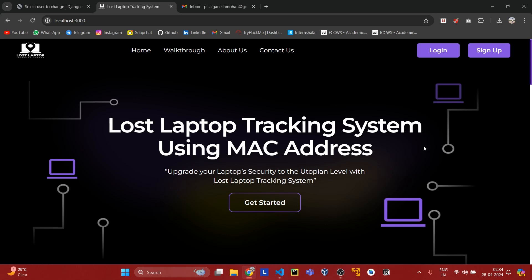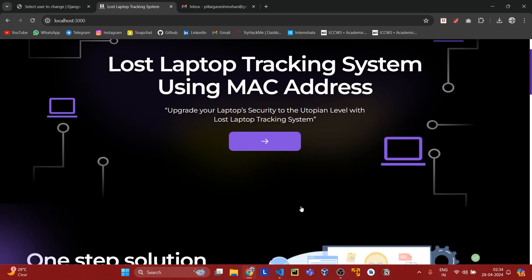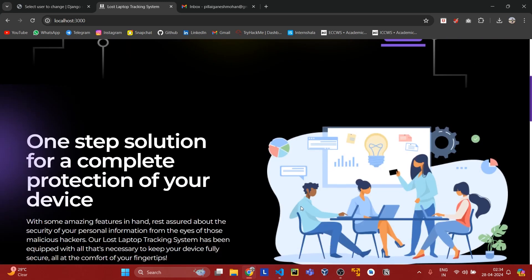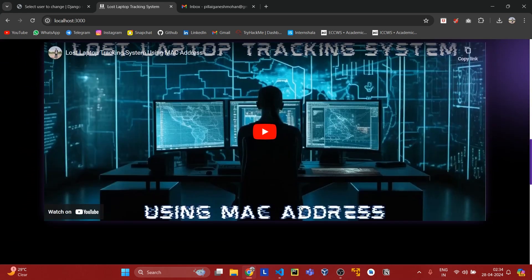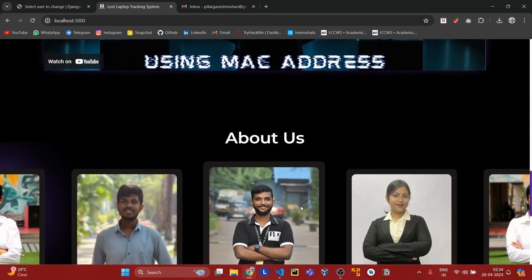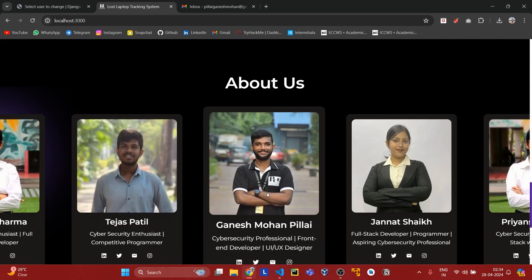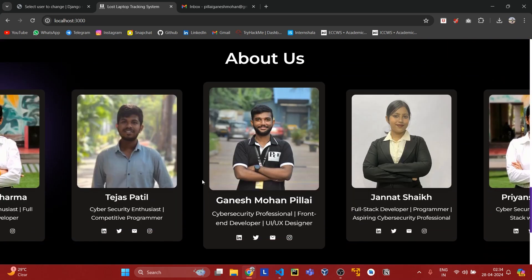Let us start our demo. This is our home page. This is the team who contributed to the project.